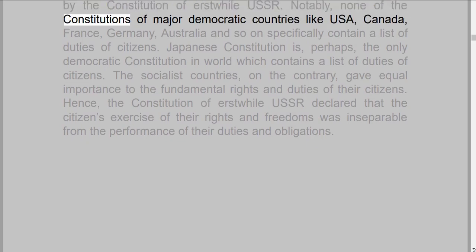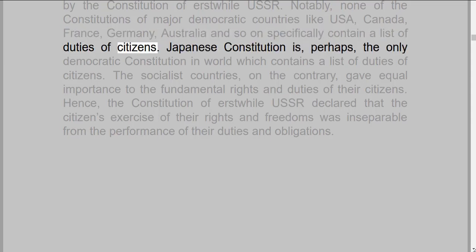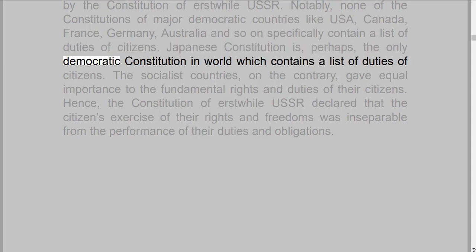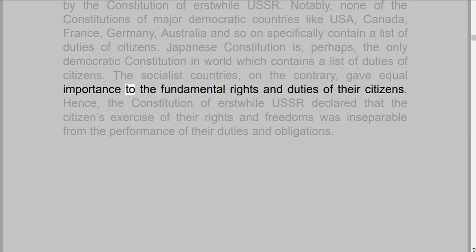Notably, none of the constitutions of major democratic countries like USA, Canada, France, Germany, Australia and so on specifically contain a list of duties of citizens. The Japanese constitution is, perhaps, the only democratic constitution in the world which contains a list of duties of citizens. The socialist countries, on the contrary, gave equal importance to the fundamental rights and duties of their citizens.